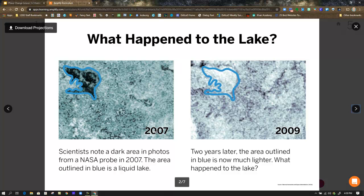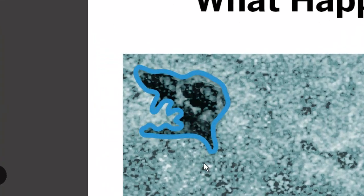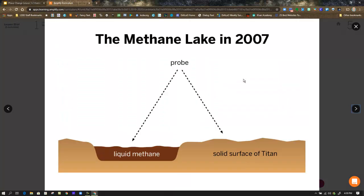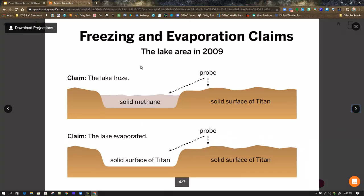Here are the lake images. One image on the left is from 2007, one on the right from 2009. In 2007, a dark area in NASA probe photos showed a liquid lake — the area outlined in blue shows the lake shape. Two years later on the right, that outlined area is now much lighter, so the blackness went away. There are two claims: did the lake freeze — becoming solid methane compared to Titan's solid surface — or did the lake evaporate, leaving no methane there at all?